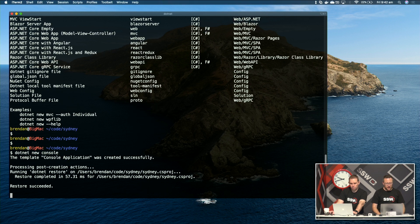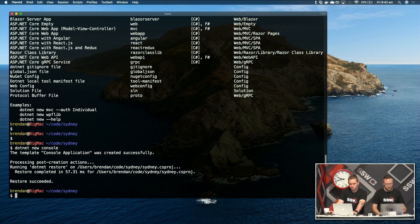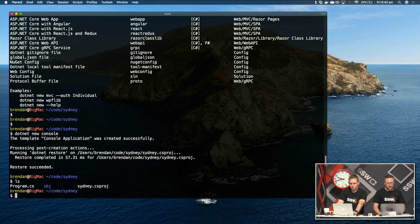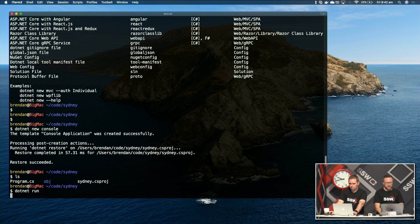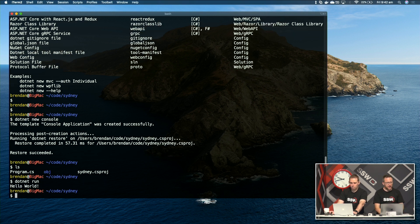That runs away and creates a few files. If I look in that folder and to run it I just type 'dotnet run' inside that folder, and it runs that console program — all it does is say 'Hello World'. Let's take a look at the code.